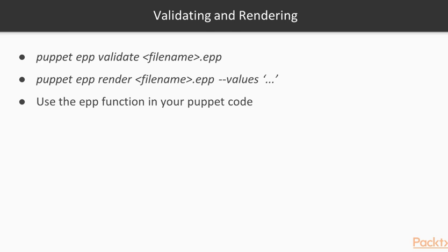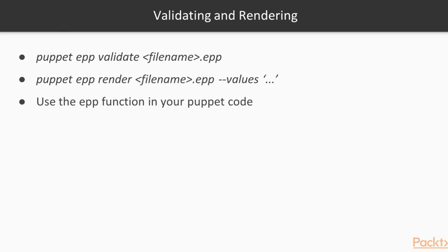A few words about validating and rendering a template. You can use the Puppet command with the EPP face and the validate option to check your templates for syntax errors when you are using embedded Puppet templates. You can also try to render your templates with puppet epp render followed by the filename. If you are using variables, which you are going to do most of the time, you also have to specify the values for the variables with the --values option, and you have to specify the variables as a Puppet hash. We are going to look at an example of this in a few seconds.